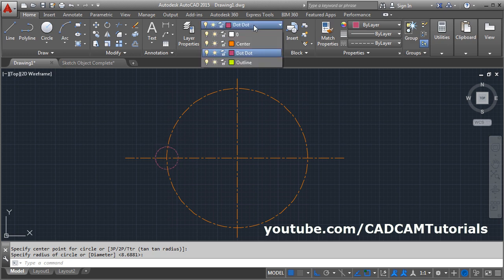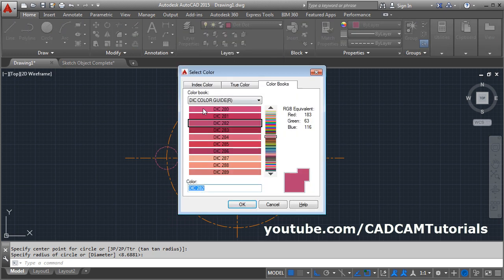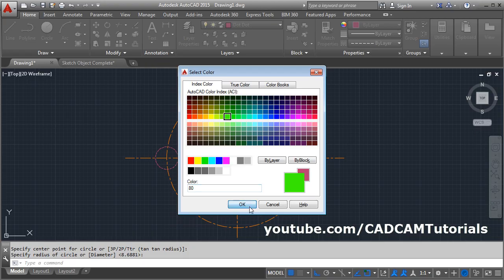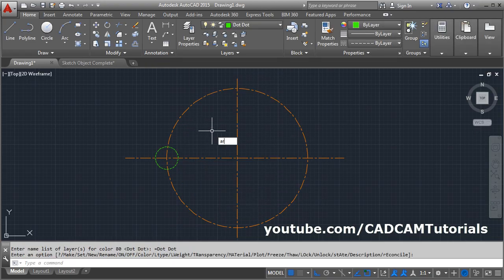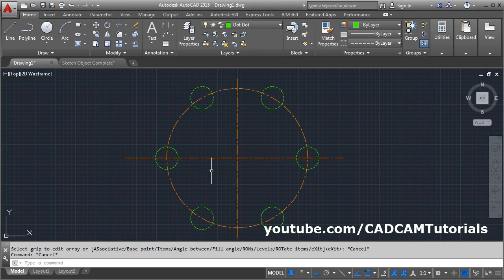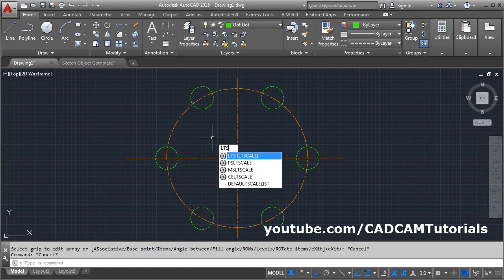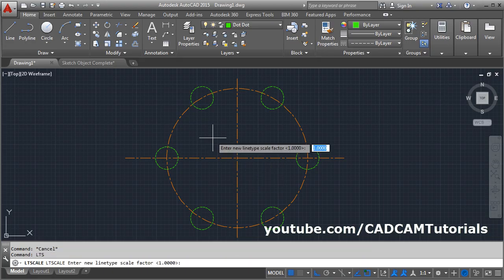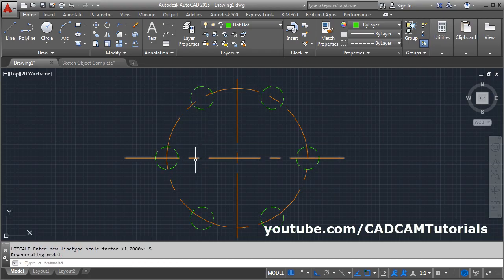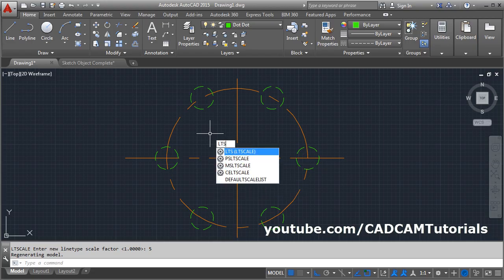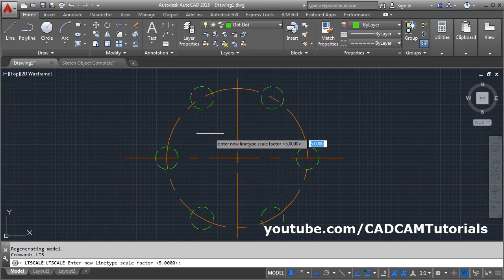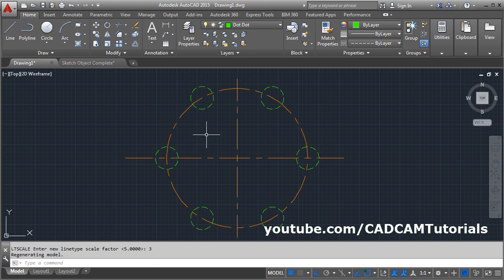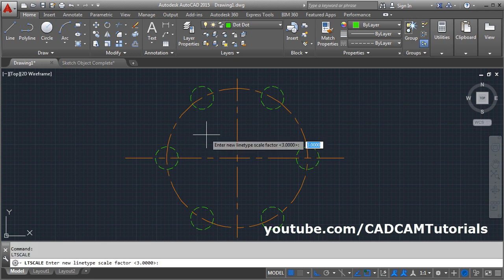I will create a circle as well. Now I want to create dotted lines — make the dot layer current, then create the object. To increase the gap between the center line or hidden line, you will have to give the LTS command. Line type scale shortcut is LTS, enter, then increase the scale factor. If you increase the scale factor, the gap between center line and hidden line will increase. If you reduce the scale factor using LTS again, the gap will reduce.